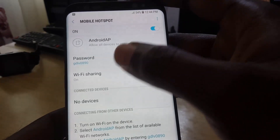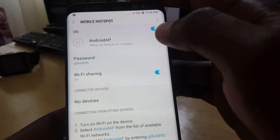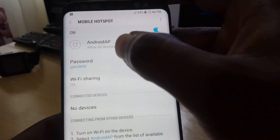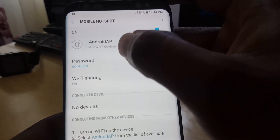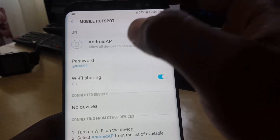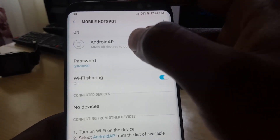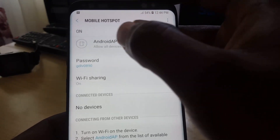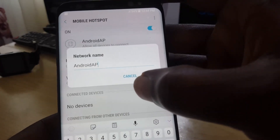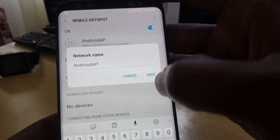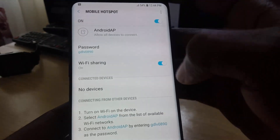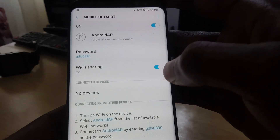Once you're done, just go ahead and hit Save. Also, this is the name of the Wi-Fi hotspot — this is what others will see on their device. It says 'Android AP,' and if you want you can name it something more convenient. Just tap and you can change the name of the network, or you can leave it as default and save.